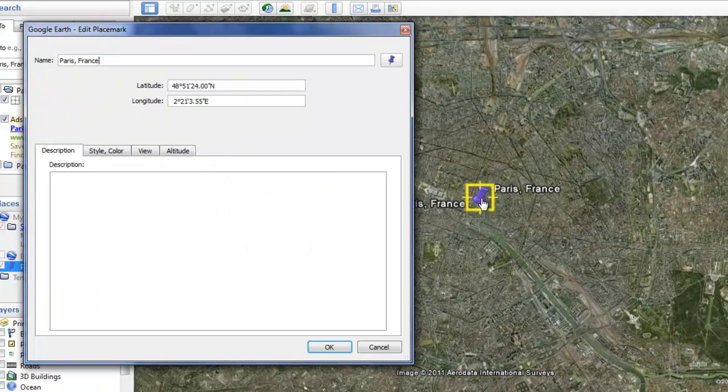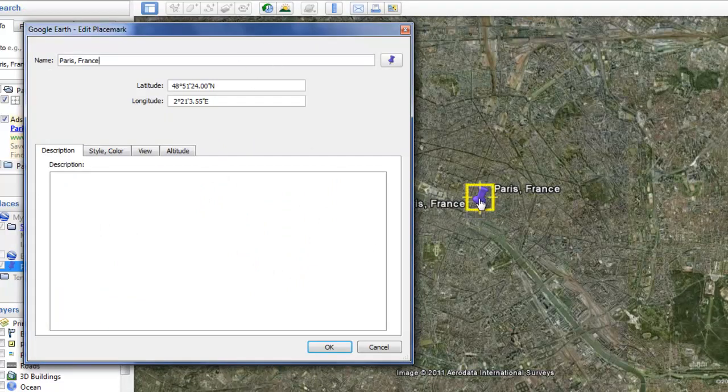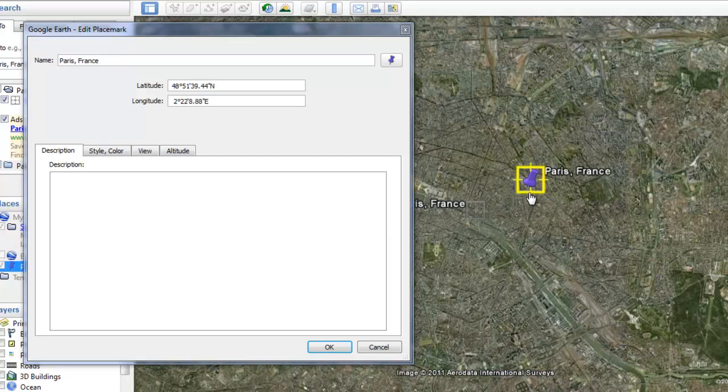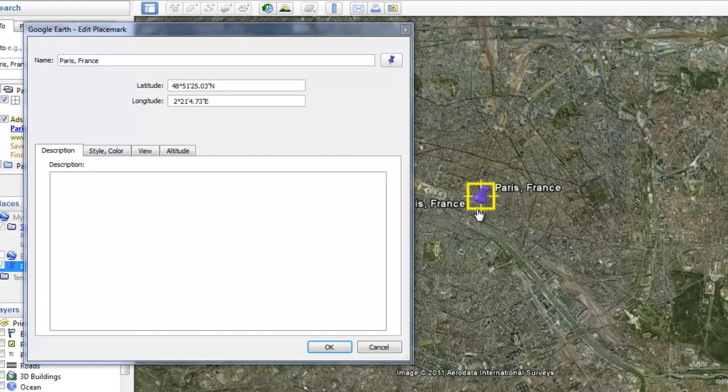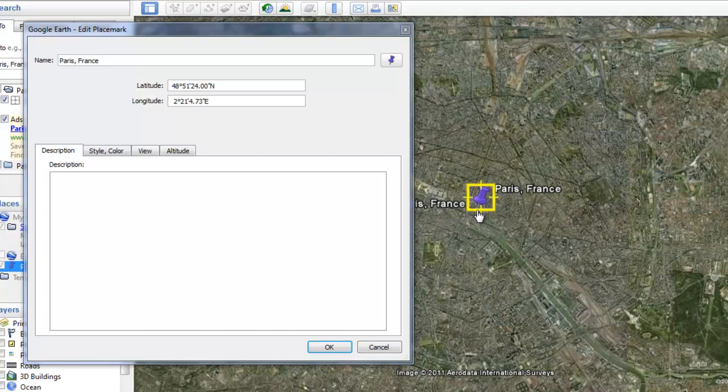And it's changed, you can see. When you're in this editing placemark box, you can also click your placemark and drag it and move it around. And where you want it to drop, you simply let go of your mouse and it's there.